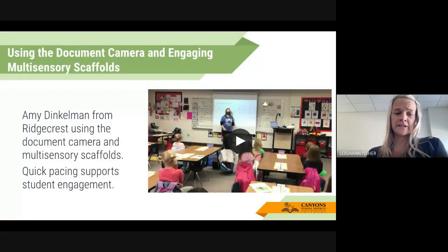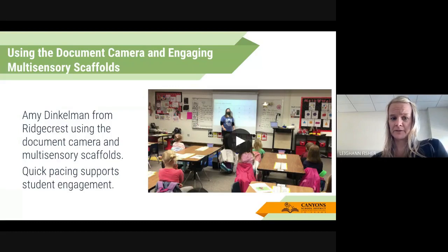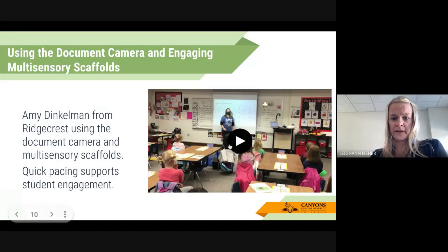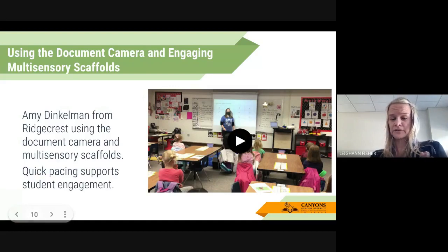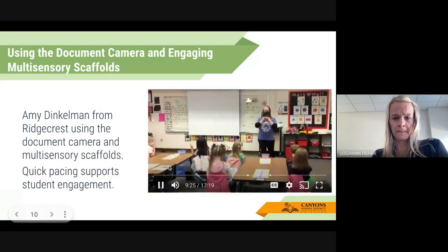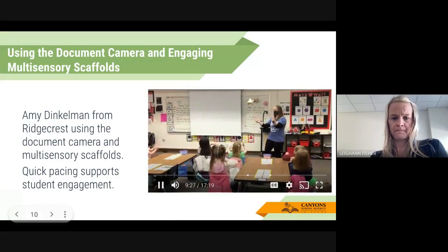Using the document camera with engaging multi-sensory scaffolds — this is Amy Dinkelman at Ridgecrest Elementary. She has an incredible perky pace and a lot of student engagement with students doing something, but it's also very consistent for her students. I'm going to go ahead and play it for a few minutes so you can see. Amy is also aware that we're sharing this and she's open to any questions or thoughts around her instruction.